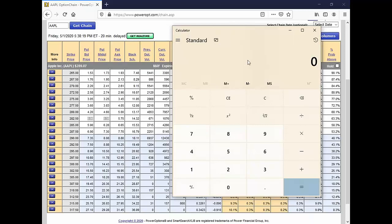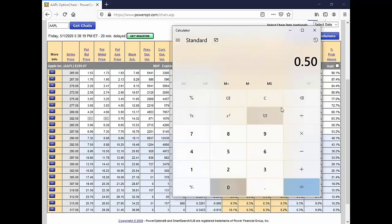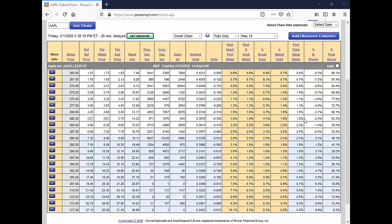You could also just take the 38 cents difference between the two: 38 divided by two equals 19, plus the $5 bid price equals $5.19. You can do it any way you want to. The simplest way is to add the two together and divide by two. So with a bid of 50 cents and an ask of 80 cents, the points together would be 130, and dividing by two, your midpoint is 65 cents — 15 up, 15 down.